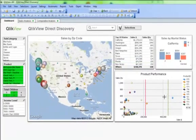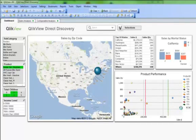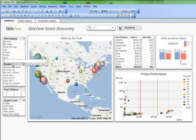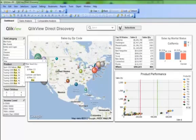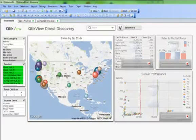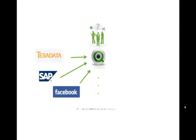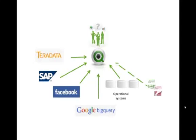Business users can make selections on the external data and associatively analyze both in-memory and direct discovery data. This unique hybrid approach allows users to associate data stored within big data sources directly with additional data sources stored in ClickView's in-memory model.